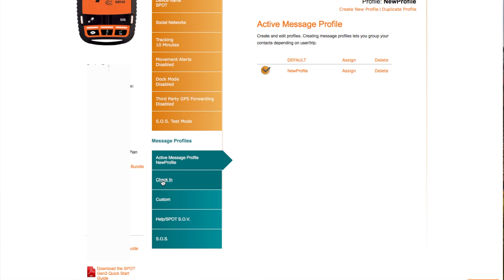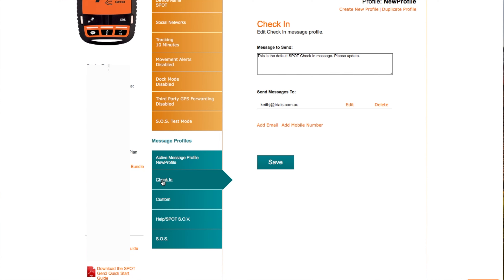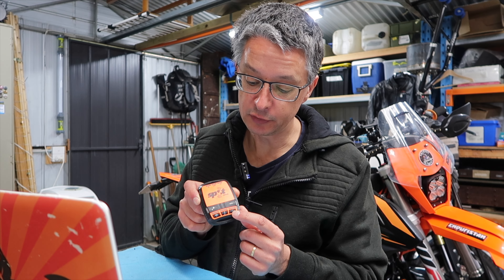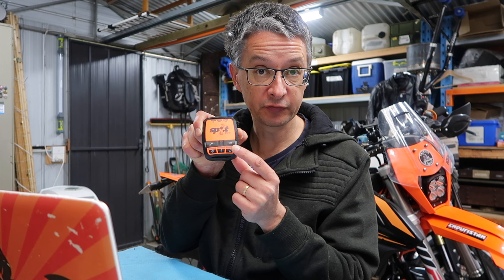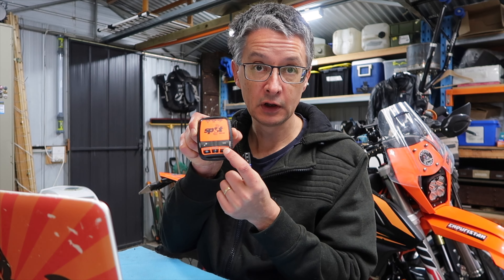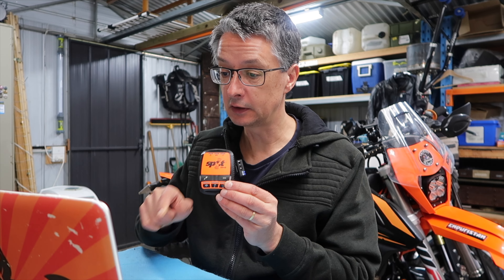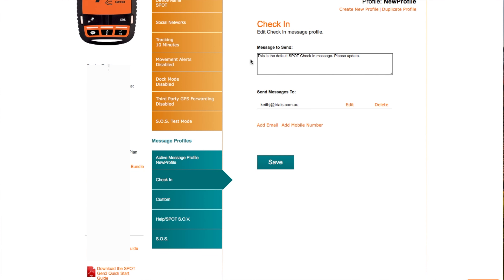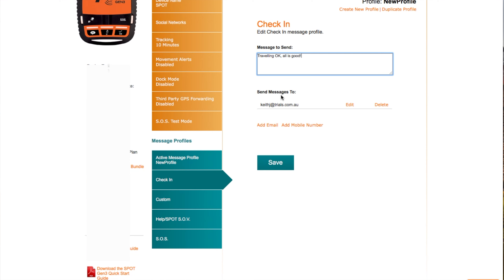If I click on the first one, the check-in message — the check-in message is what happens when you press the OK button on your SPOT. You press and hold this, it will send a message that corresponds to the check-in button on the system. As you can see, it just says it's the default message. So all I typically do is 'Traveling OK, all is good.' I would typically use this at the end of the day — finish riding, hit the button, and it lets people know that I'm stopped for the day and everything's fine. Now you have to add the recipients — who are you going to send this message to?